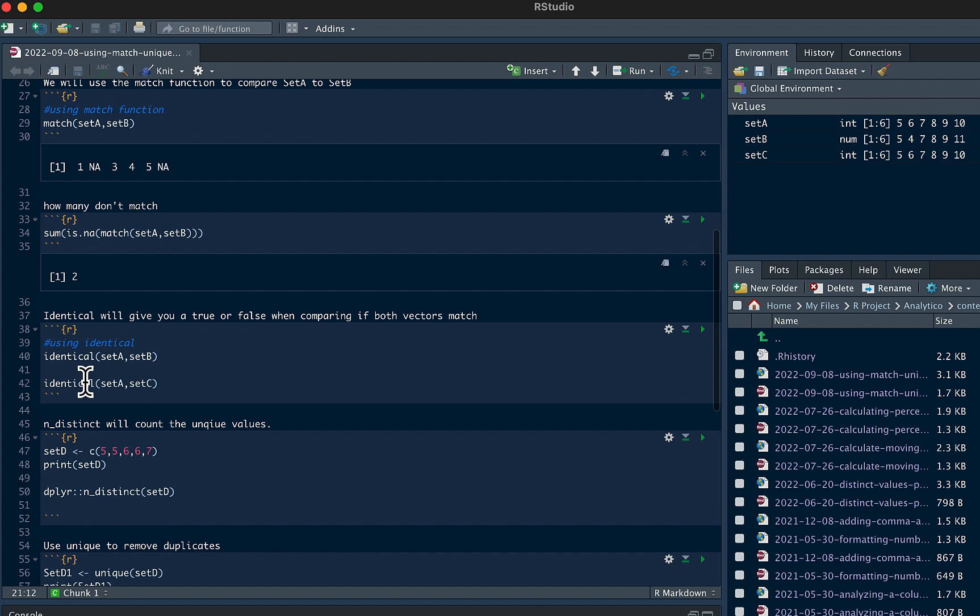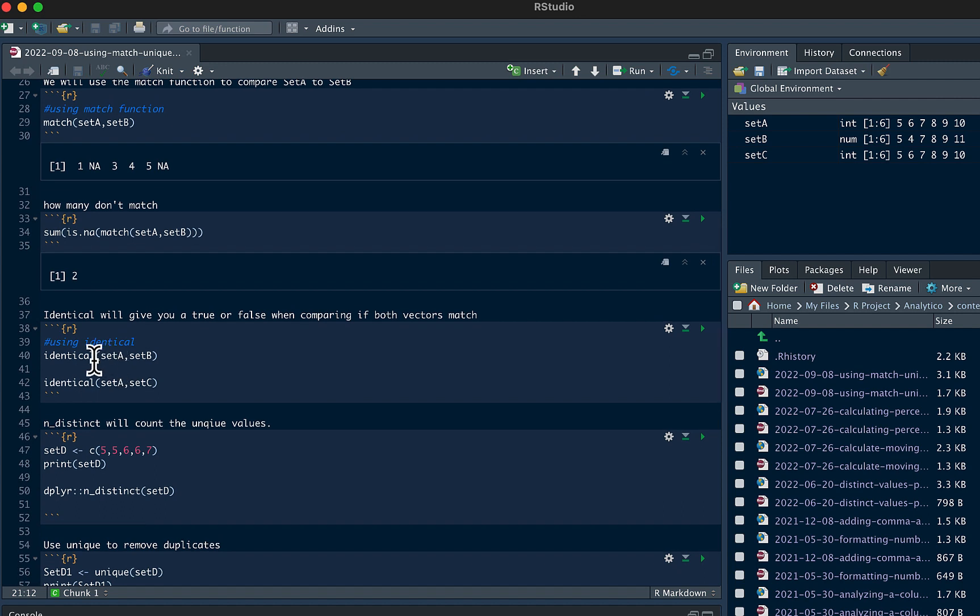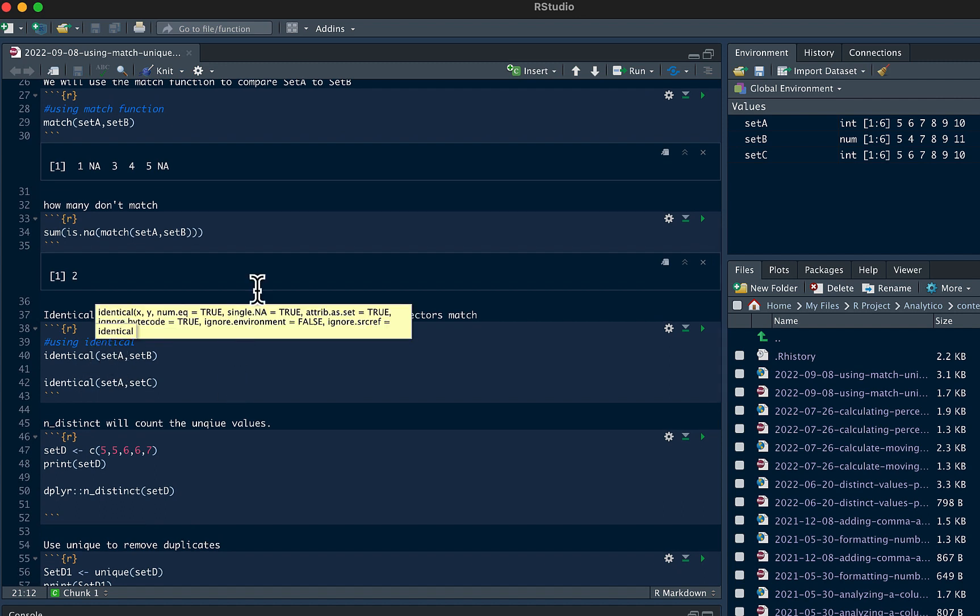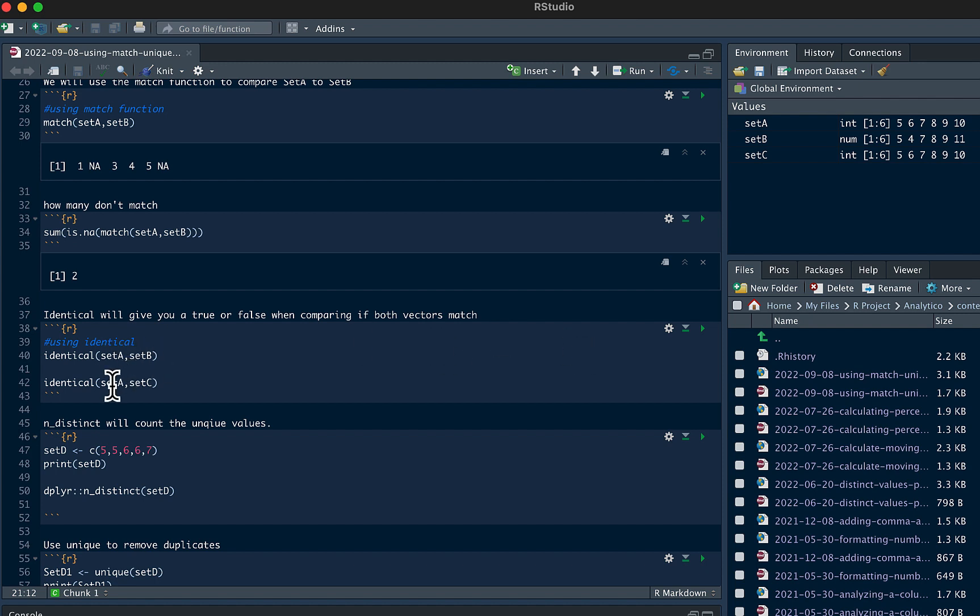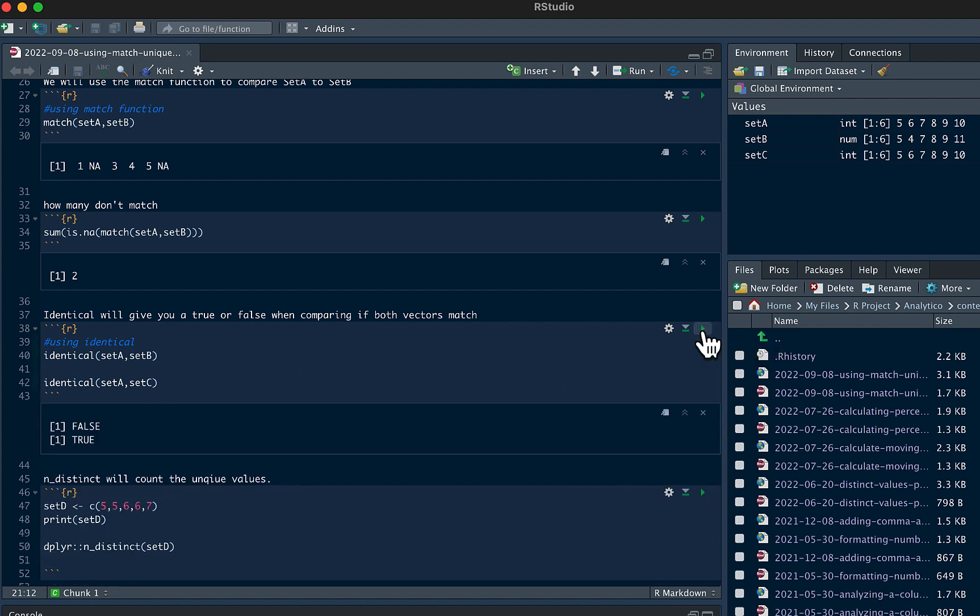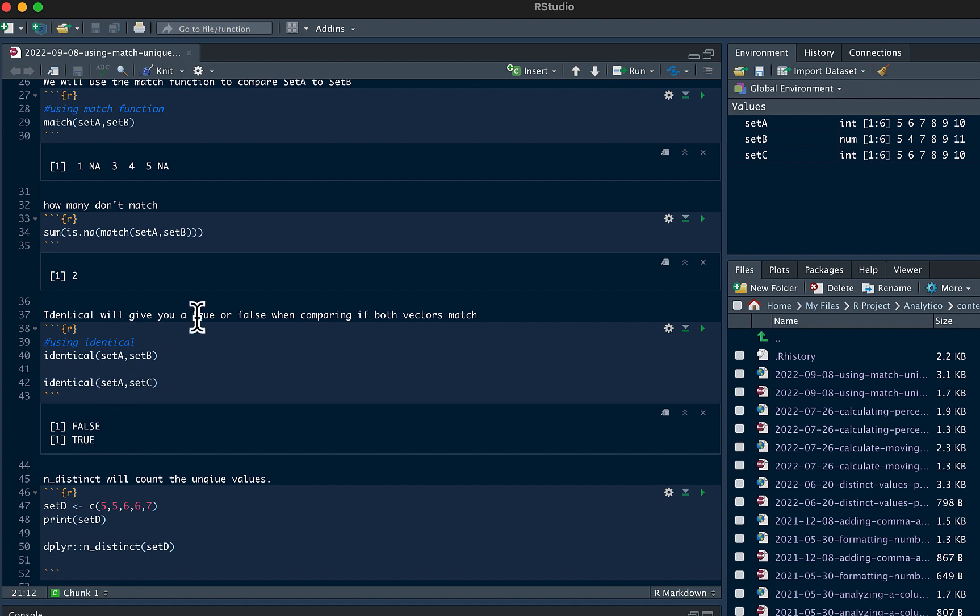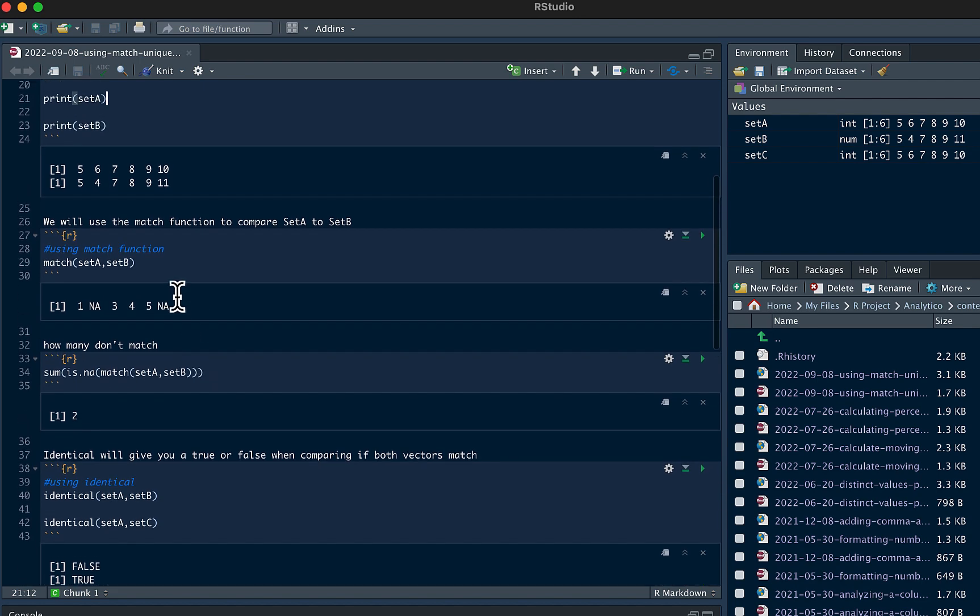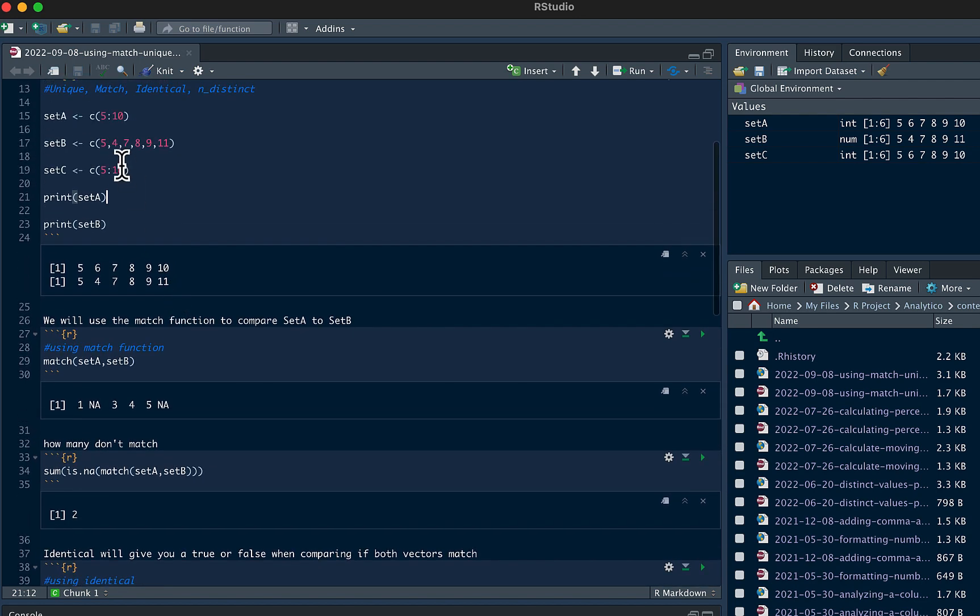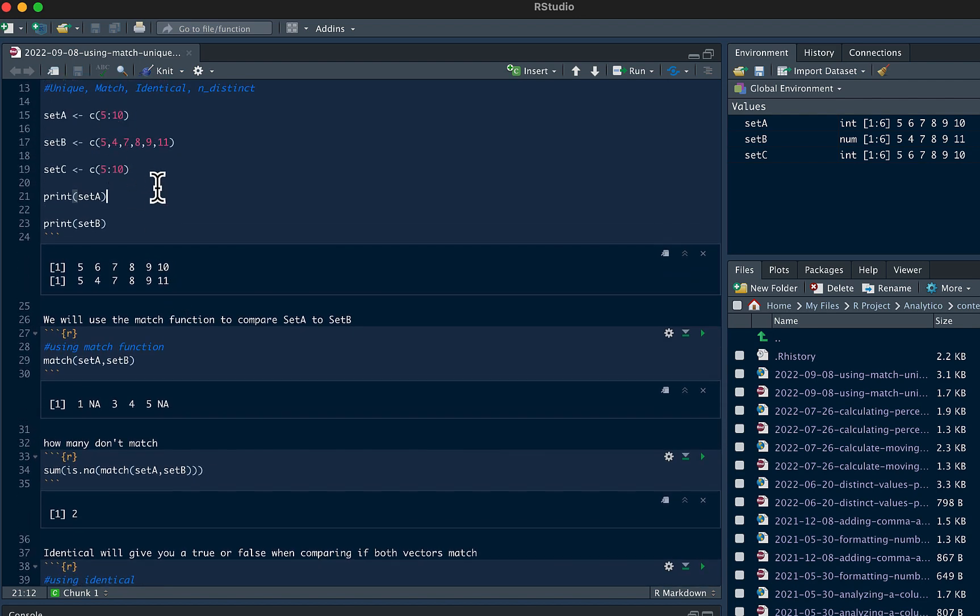You could also use the identical function. That's going to give you a true or false when comparing both vectors. We can see here we're comparing set A to set B and then we're going to compare set A to set C. So if we run this chunk, we can see set A and set B, it's false. They're not identical. And set A and set C are identical as you can see up here.